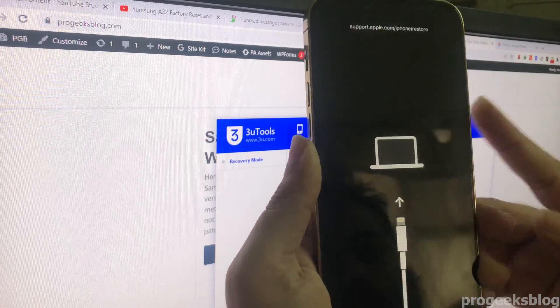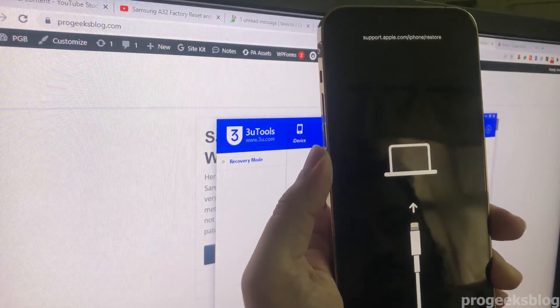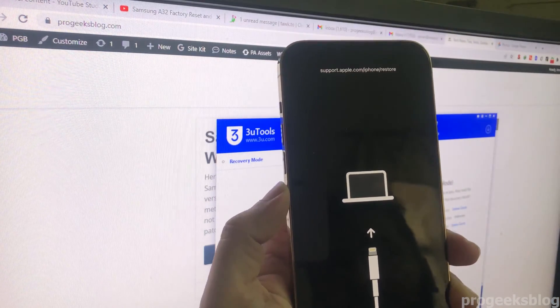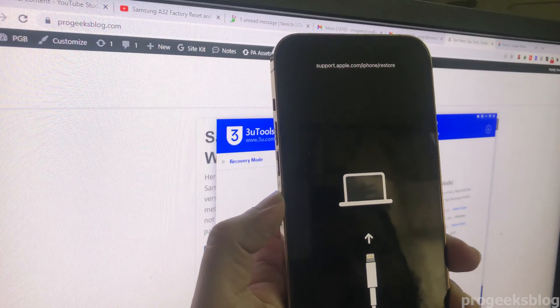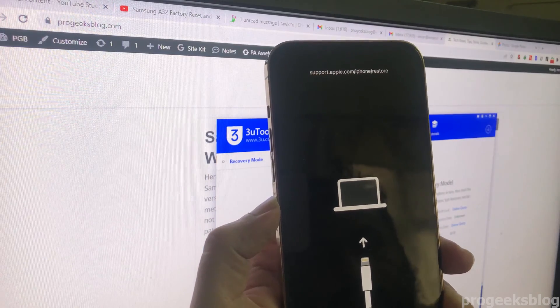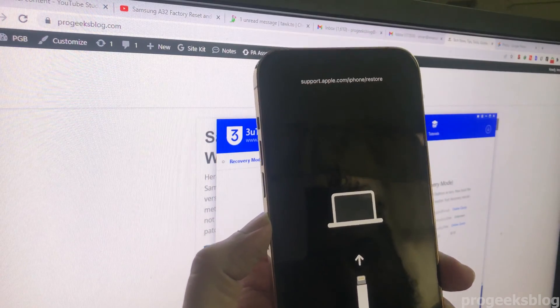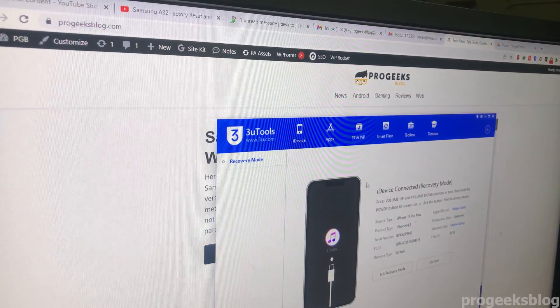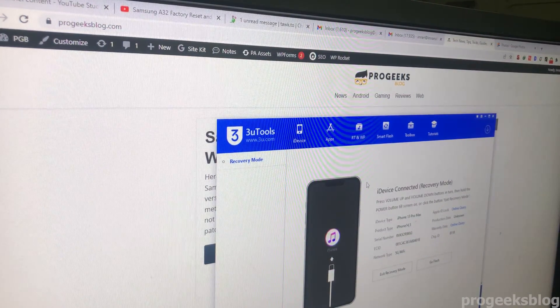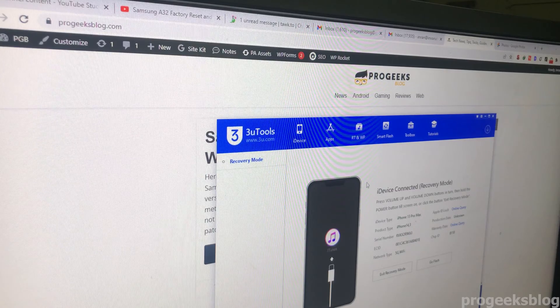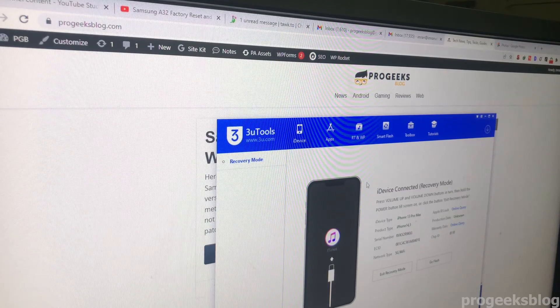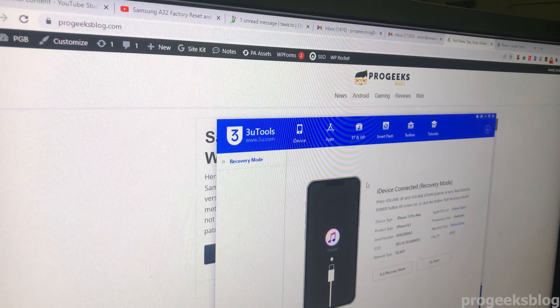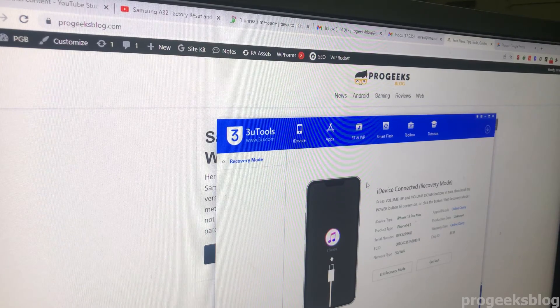Now as you can see, your phone is now in recovery mode. You can restore your phone in iTunes. As you can see, 3uTools is also showing your phone is in recovery mode.